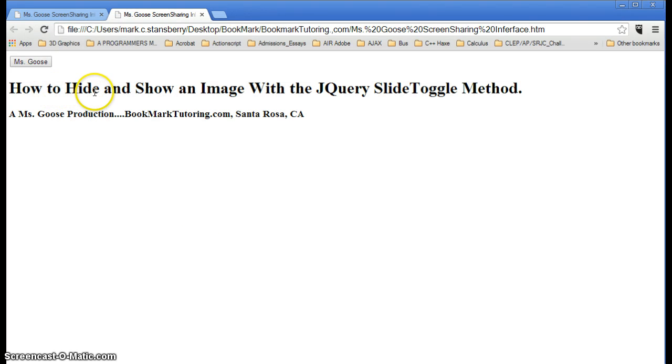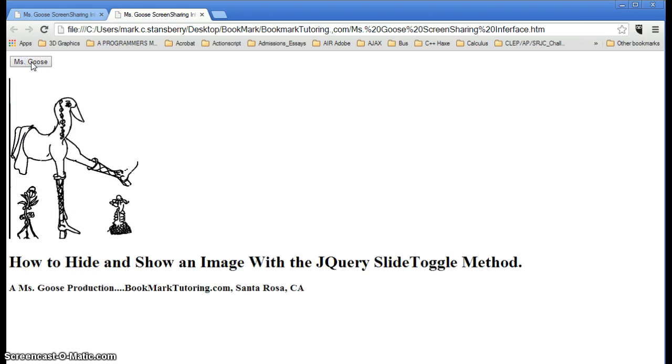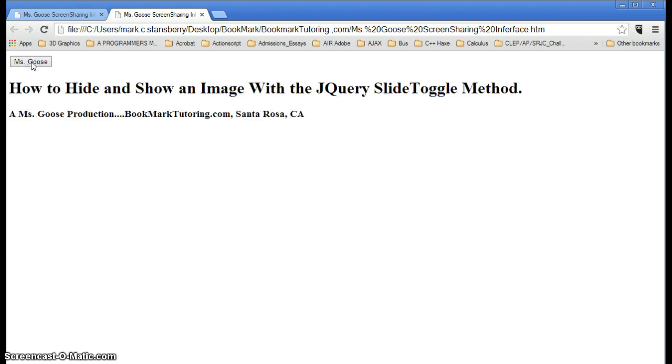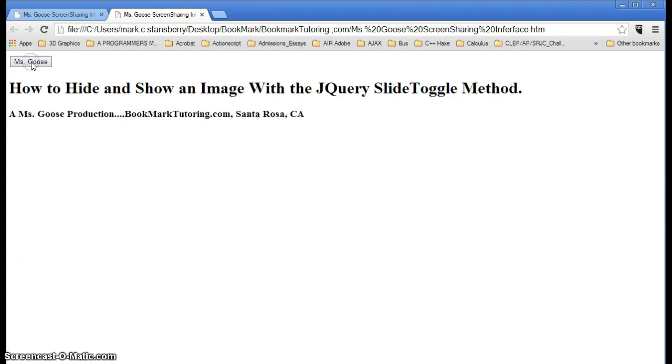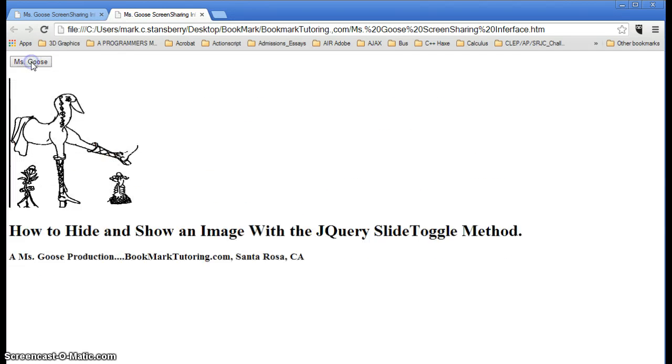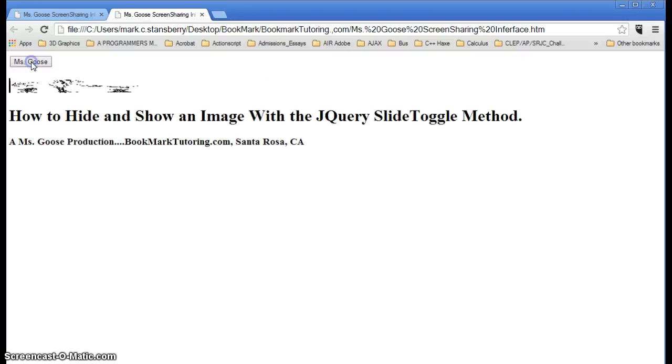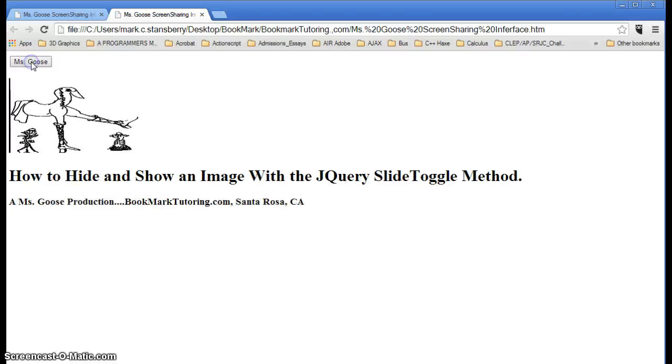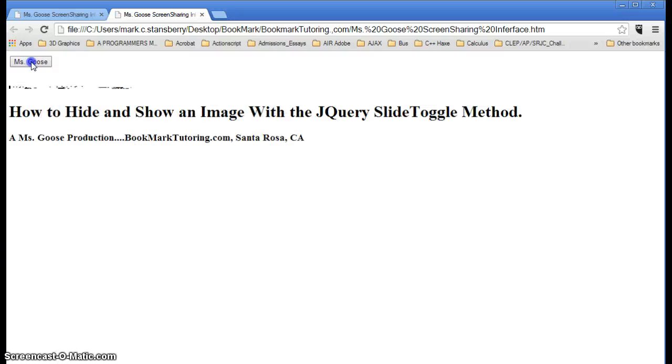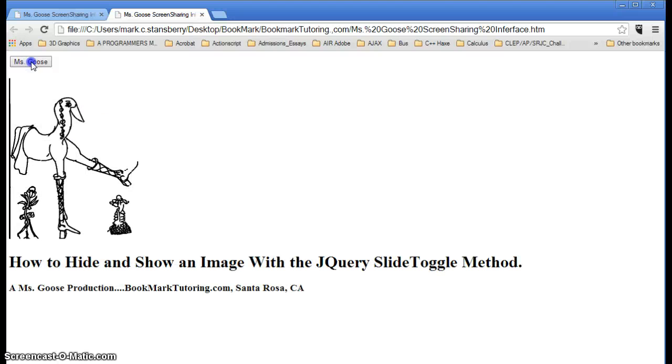How to hide and show an image with the jQuery slide toggle method. Okay, we'll put this up, and notice that it just slides up and slide down. That's what the slide toggle method does. Each time you hit it, it'll either slide up, it slid up, now it knows to slide down, and slide up.